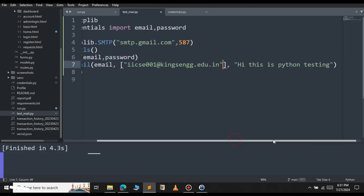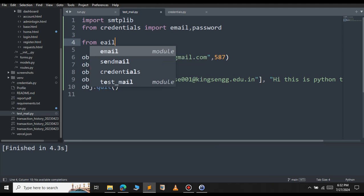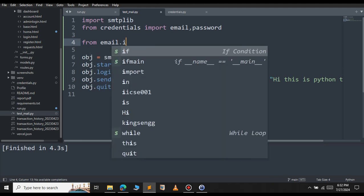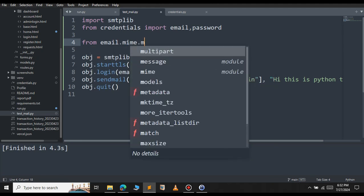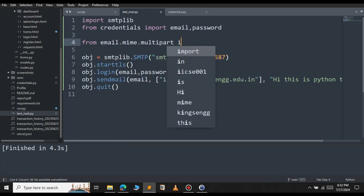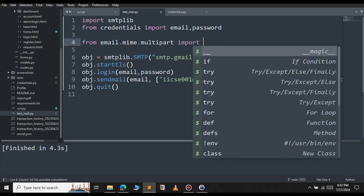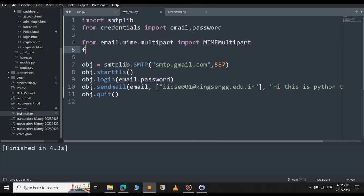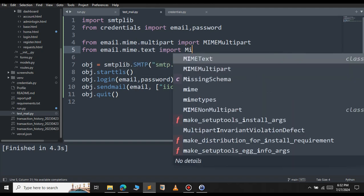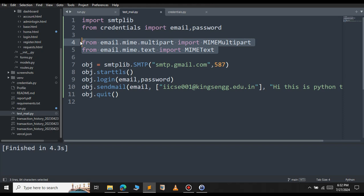From email.mime, import the multipart, import MIMEMultipart. We will import this class. Then we need from email.mime.text, import the MIMEText class. To send HTML as a message, we need these two classes.